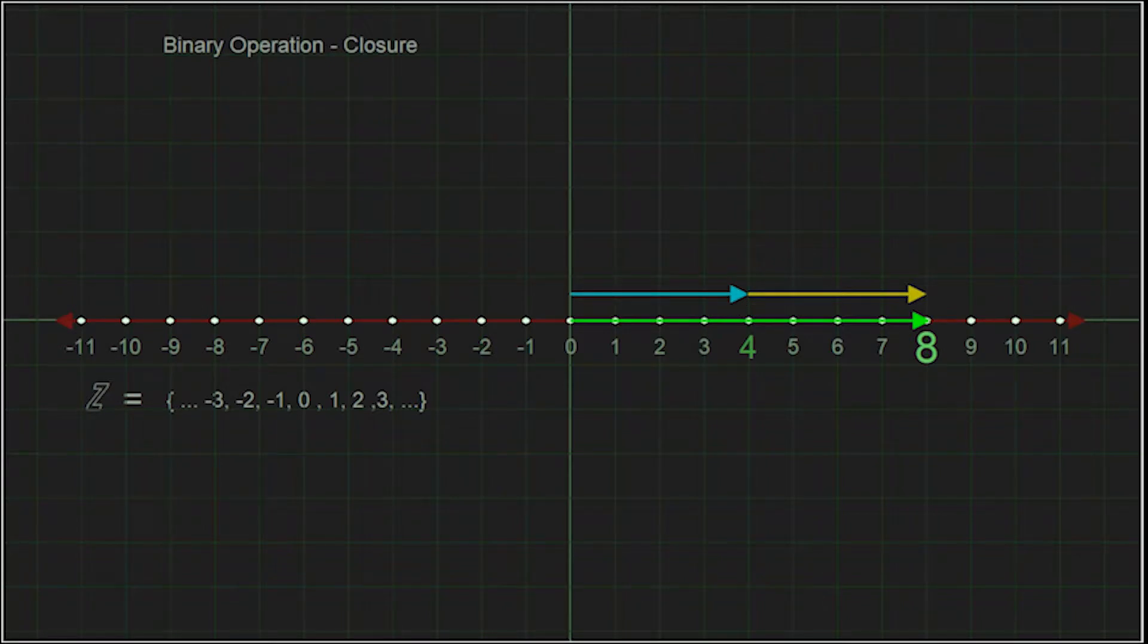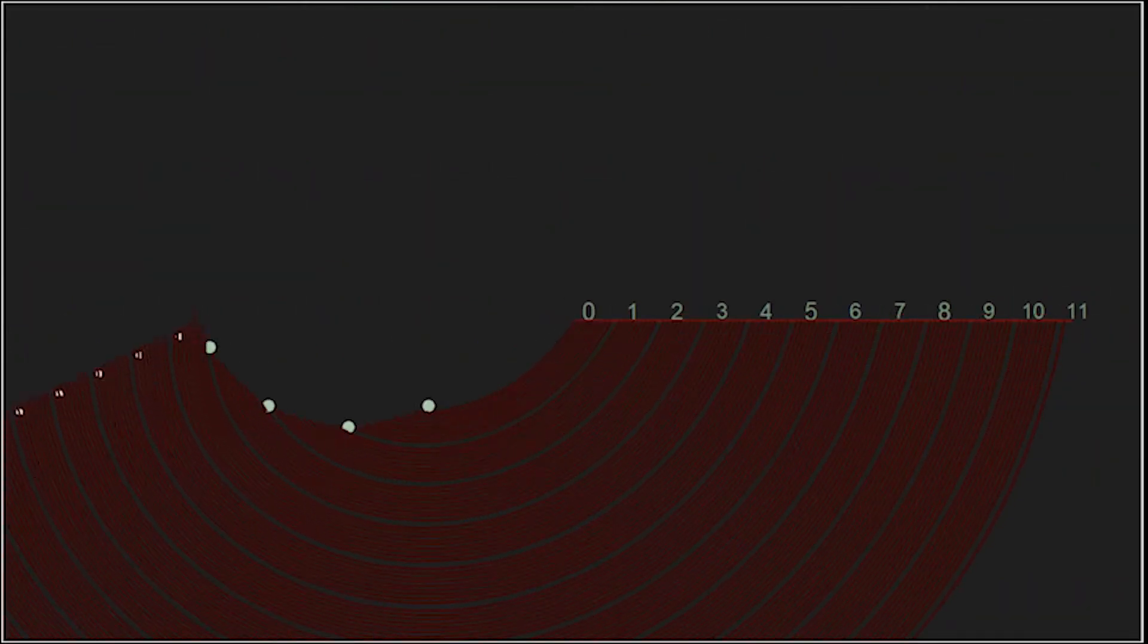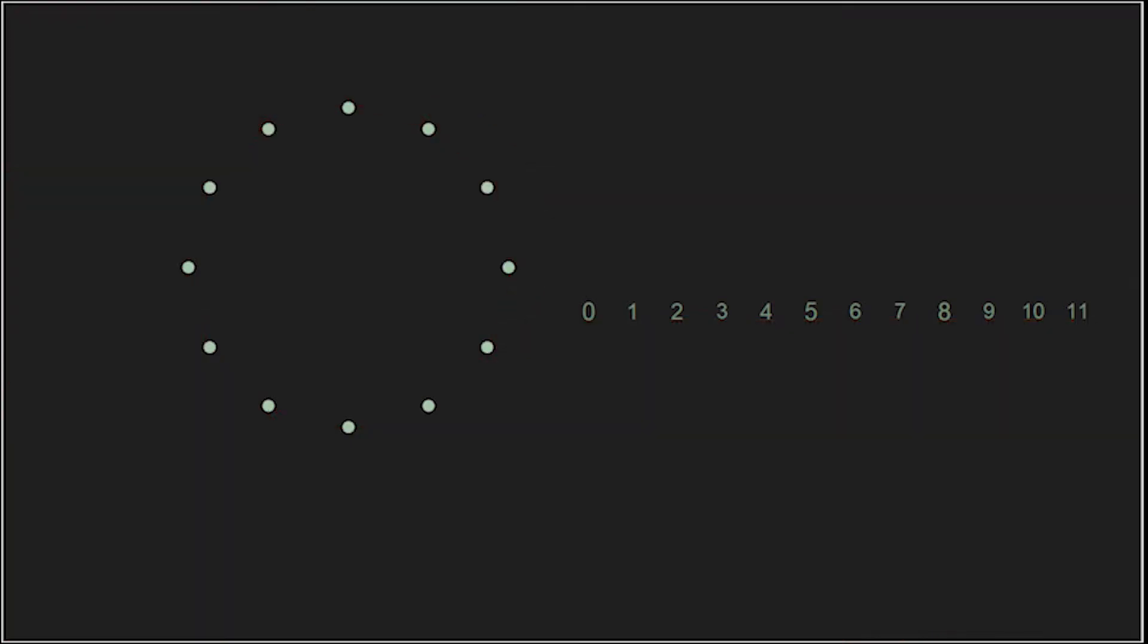If we pick a subset of integers, such as 0 through 11, and use the familiar example of a clock, we create a group with a finite number of elements.